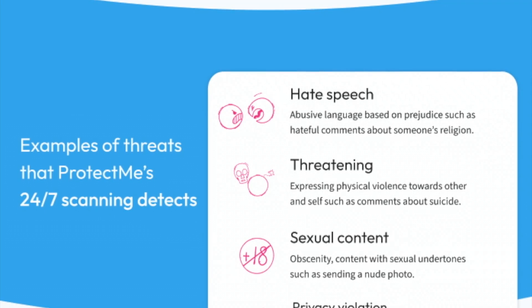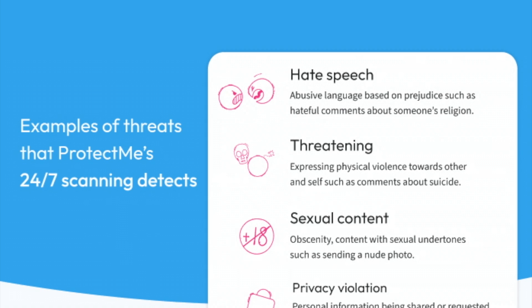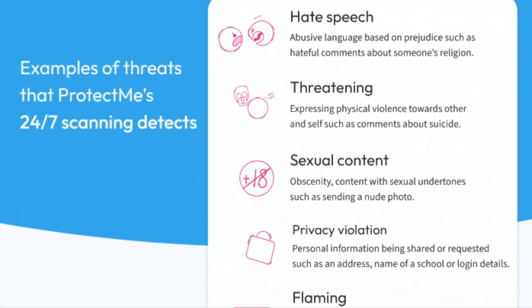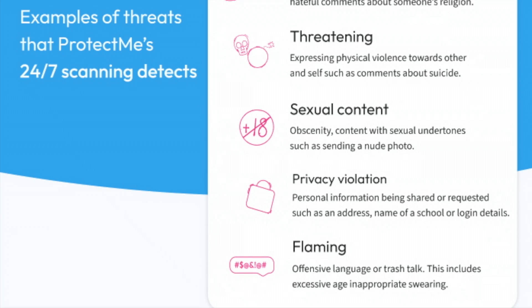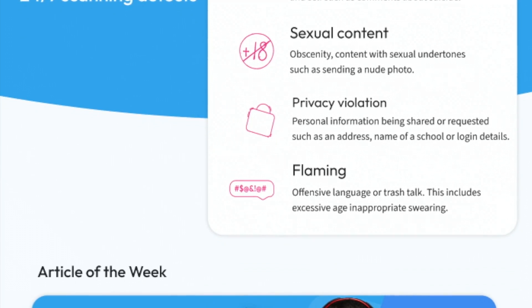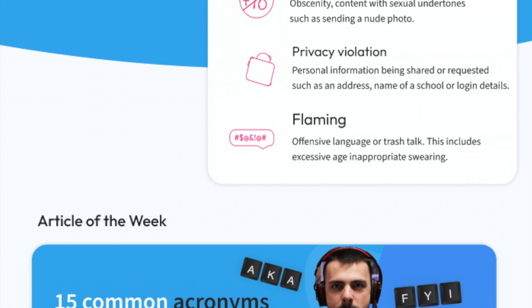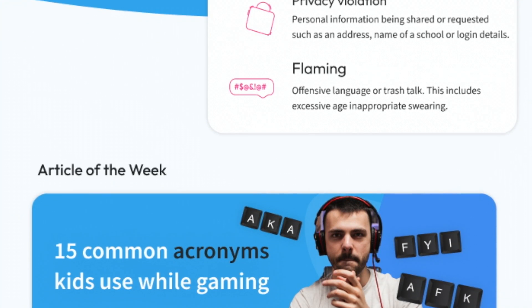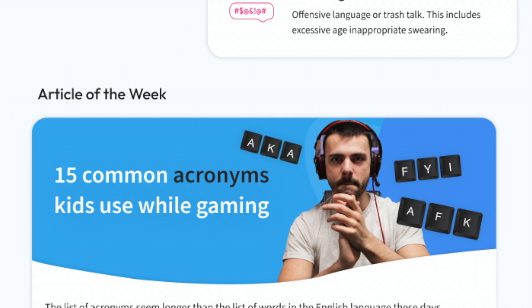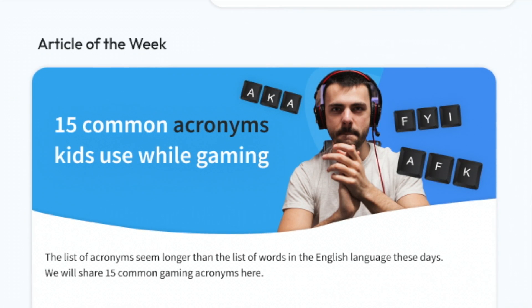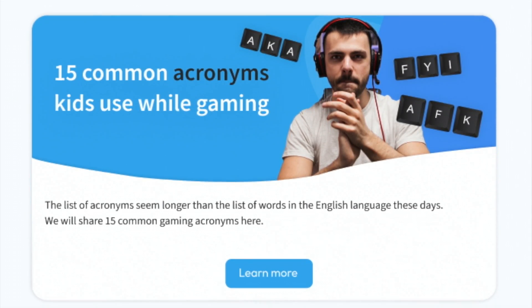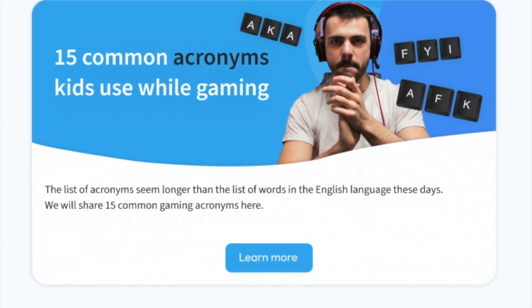As you scroll down, you will see examples of the threats Protect Me monitors. Then, at the end of your report, you will receive an article of the week. Each week, you will receive a different article that will help you understand the gaming landscape as well as encourage conversation between you and your child about something that they love. We hope that you make the most of your Protect Me report and in the meantime, if you have any questions, don't hesitate to reach out.